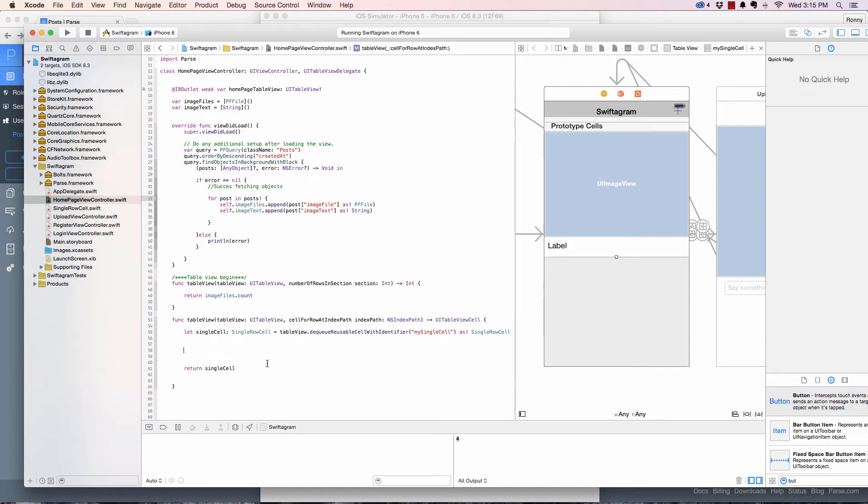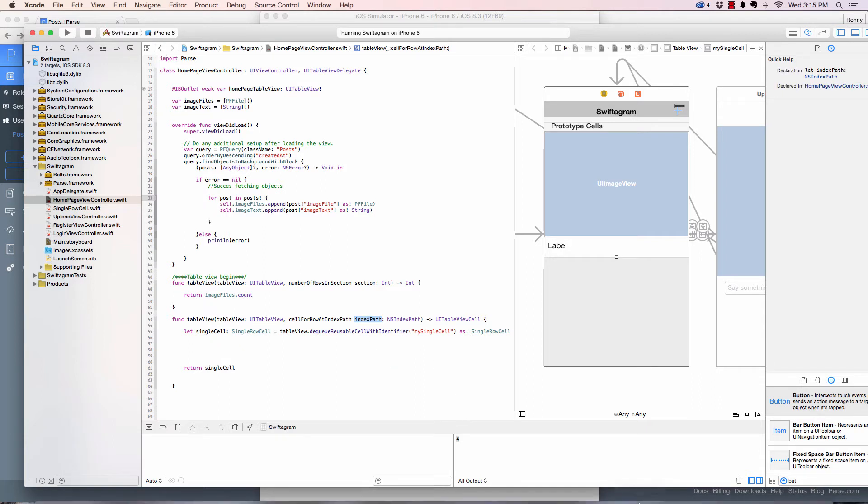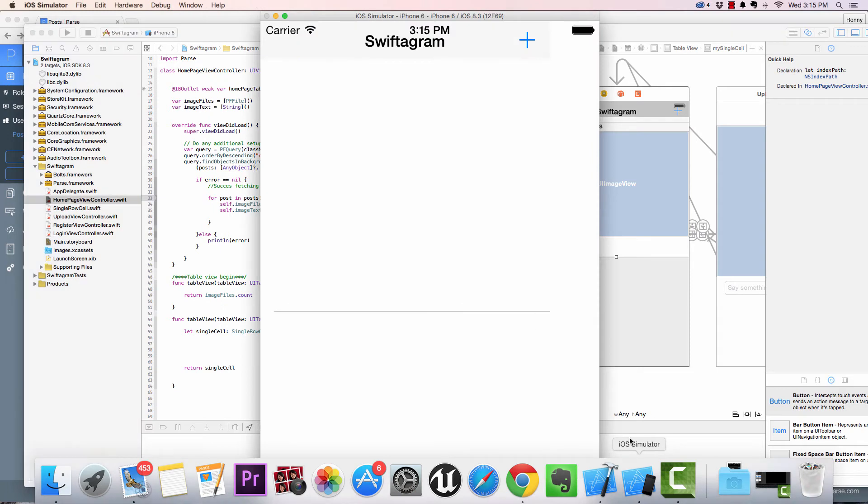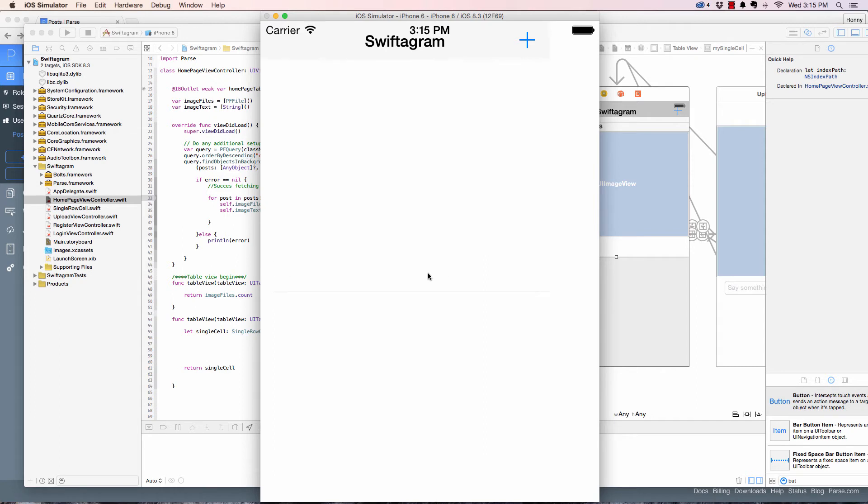But this is not enough for us to populate the table. Now after doing this we have something called index path dot row. So index path dot row means the current row that we are in.